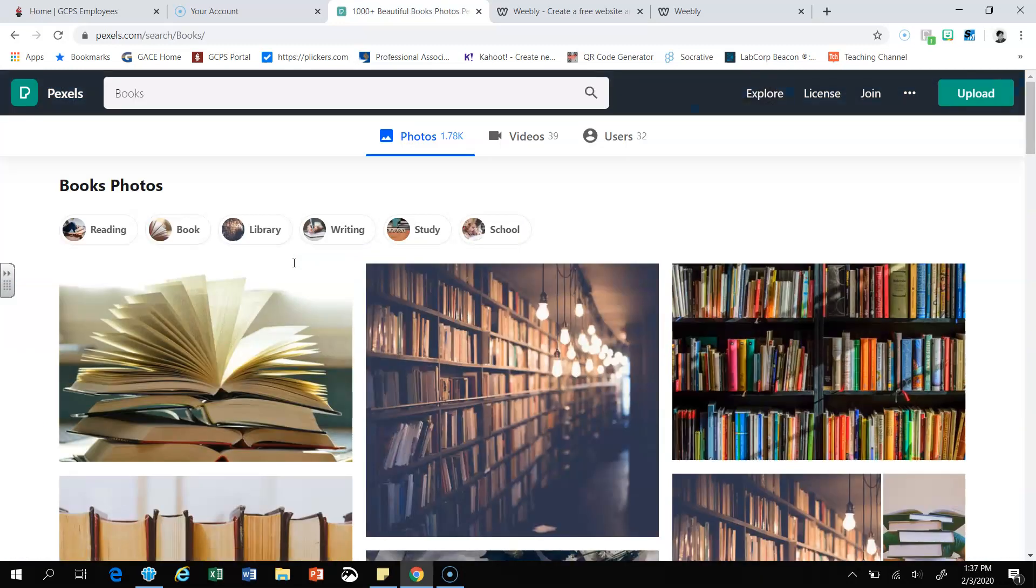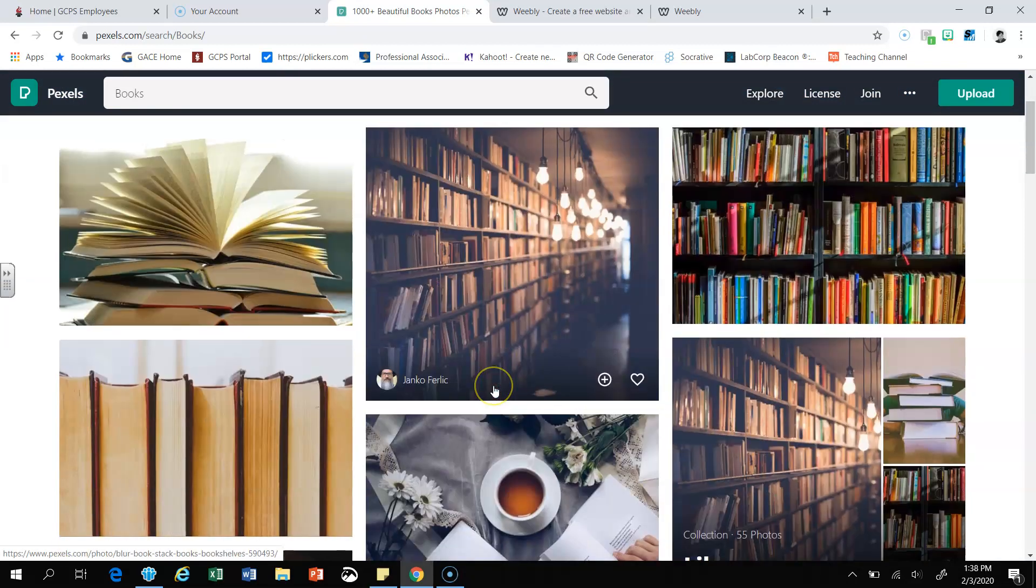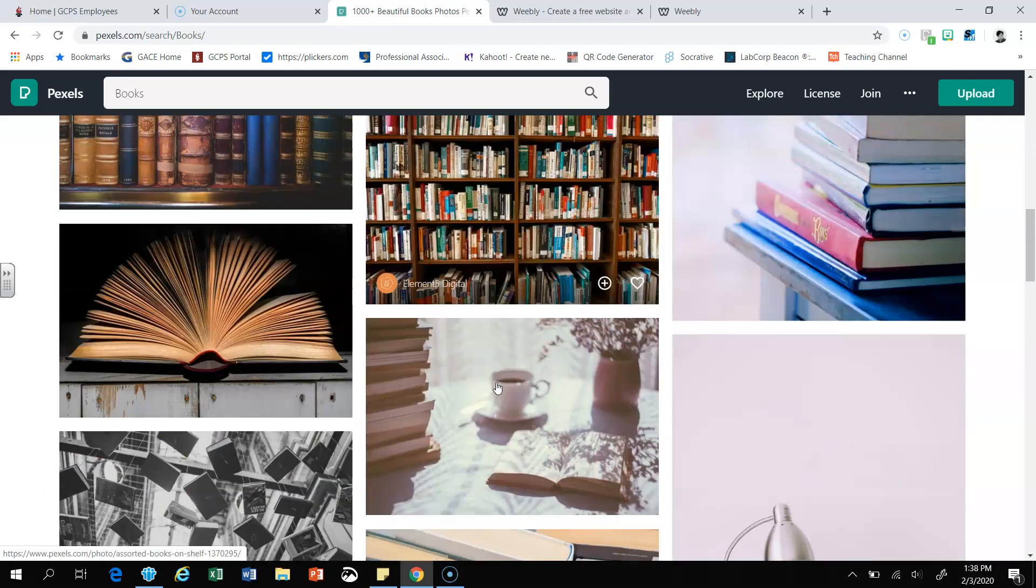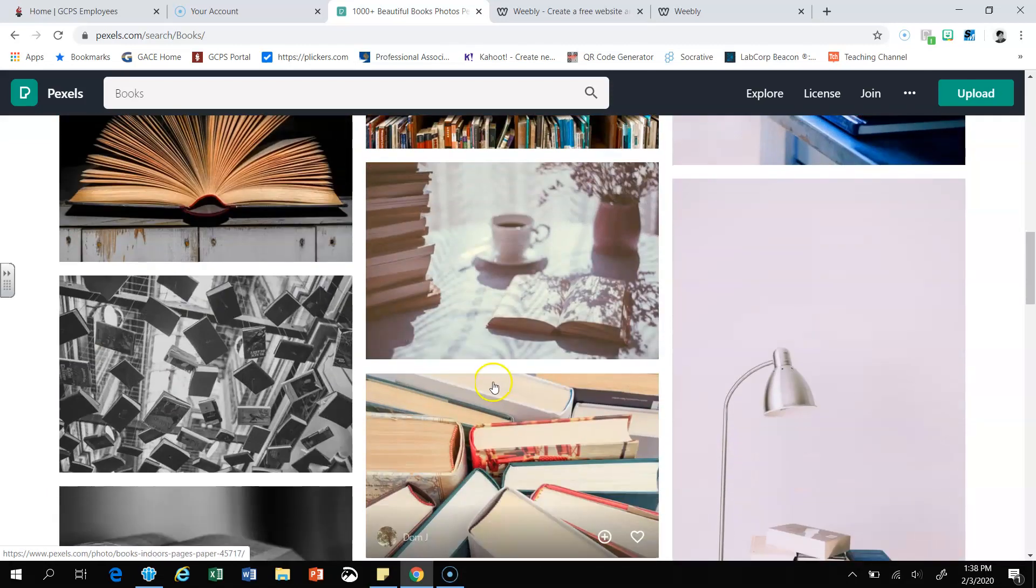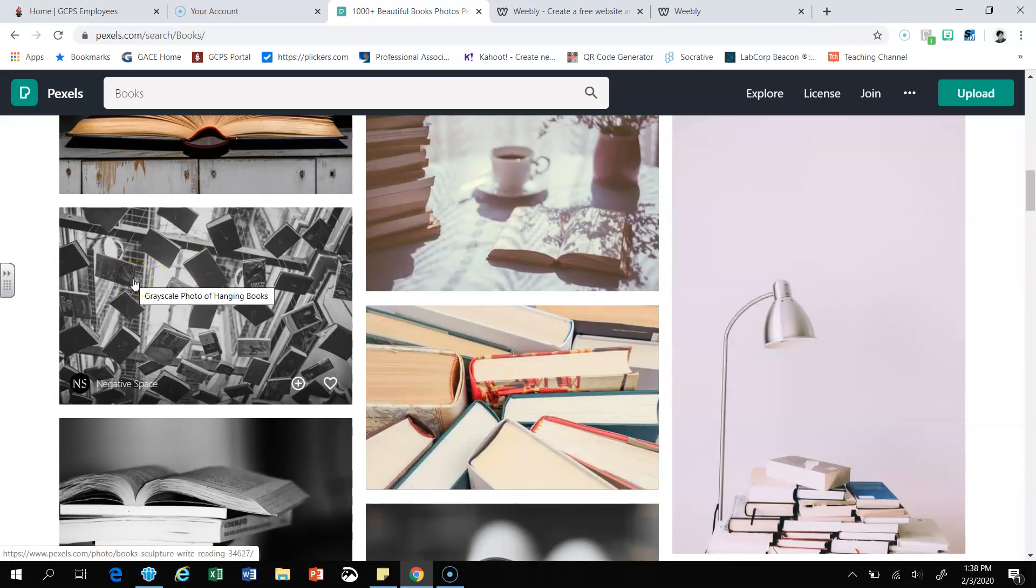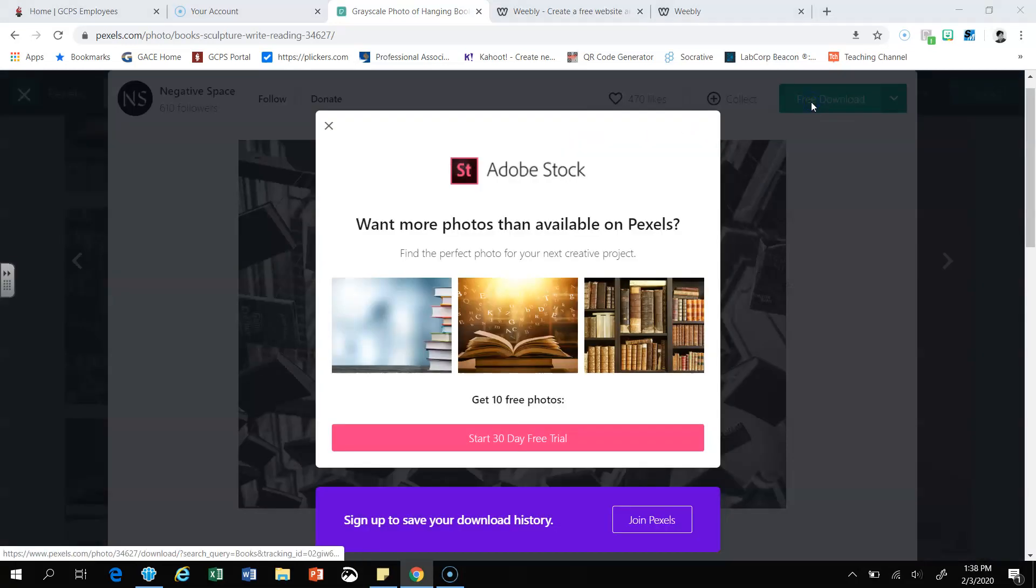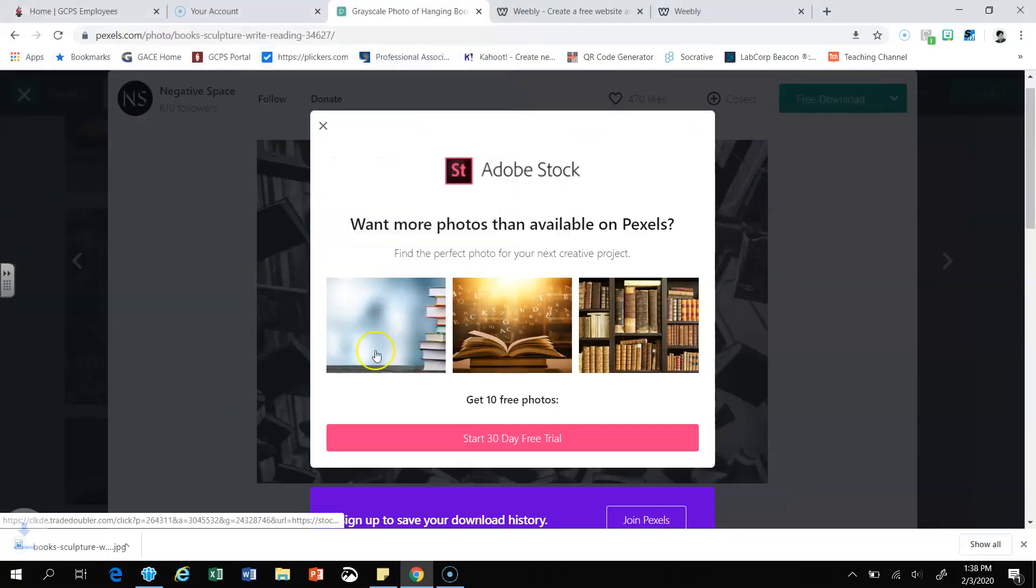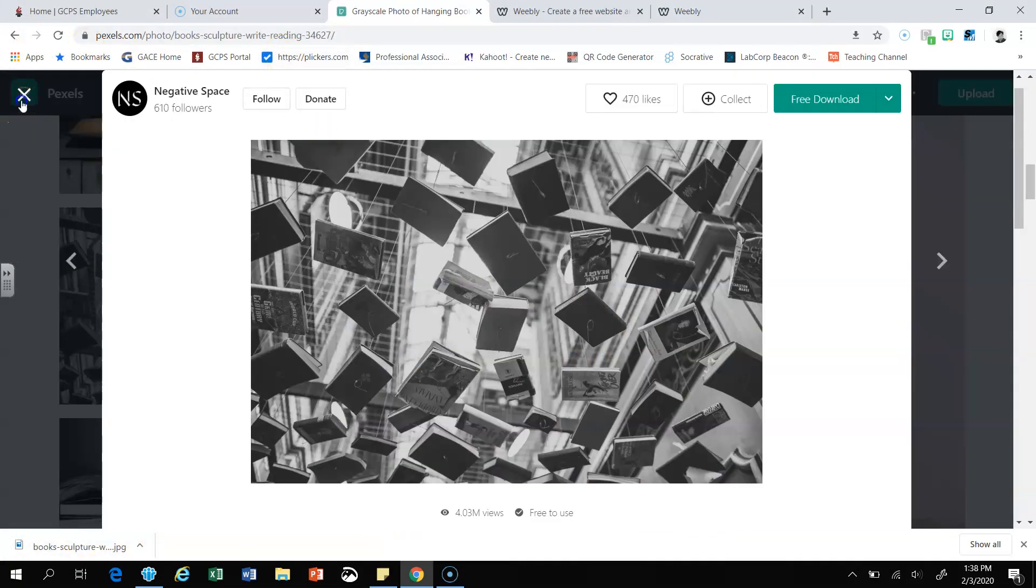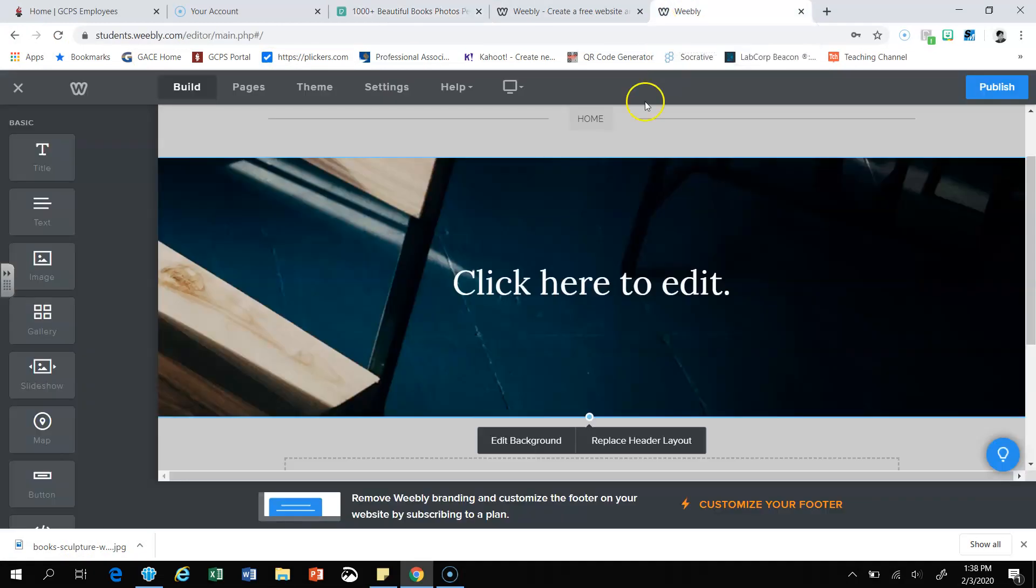they have over 1.78 thousand pictures related to my search books. So I'm going to scroll down and I'm going to find a picture that I think represents me and that I want to use on my blog. So I see one, so I'm going to click on it. I'm going to come over here to free download. I'm going to download it to my desktop, click the save button, and as you see, it's downloaded to my laptop. So I'm going to click this, click on the X, and I'm going to go back to my Weebly site.